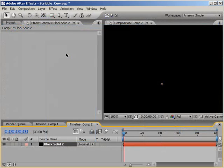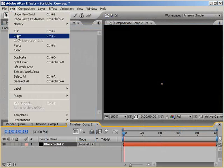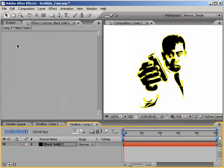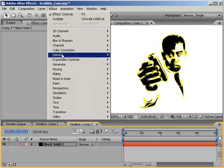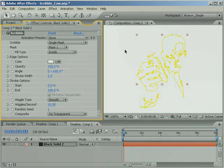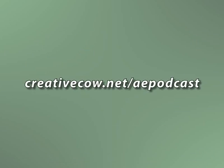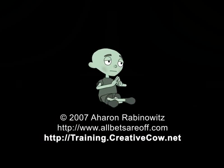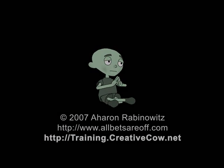Then, in After Effects, just do what we did with the logo. Paste it in, add the Scribble effect, and go to town. Don't forget, you can get the files for this and other podcasts at www.creativecow.net forward slash aepodcast. Once again, this is Aron Rabinowitz for creativecow.net.